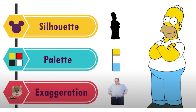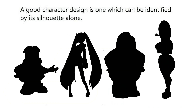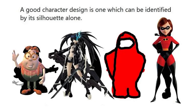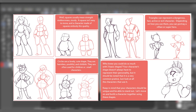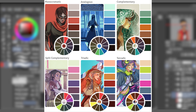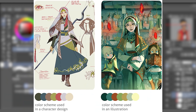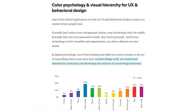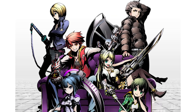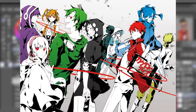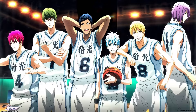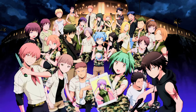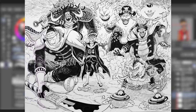Good character design is all about clarity. Your character should appear distinct no matter how we see them. Three components that make up good character design are silhouette, palette, and exaggeration. A sign of good character design is a character being recognizable solely from their silhouette. When creating a distinct character silhouette, it is important to have a solid understanding of shape language. Palette refers to a character designer's use of color — you should be selecting your colors carefully and with intent.